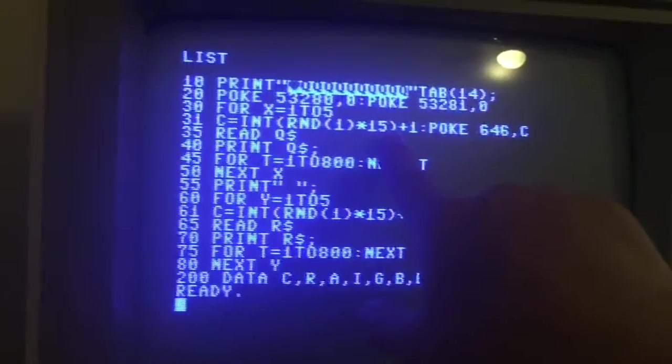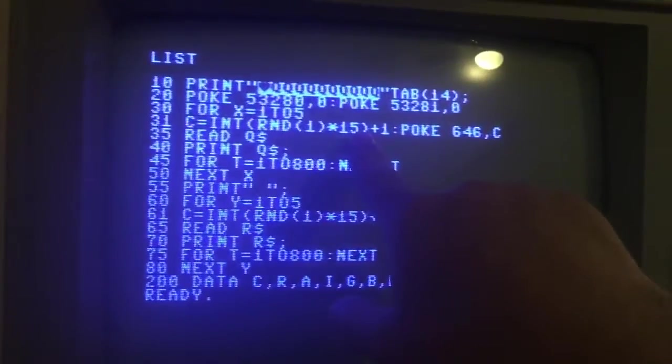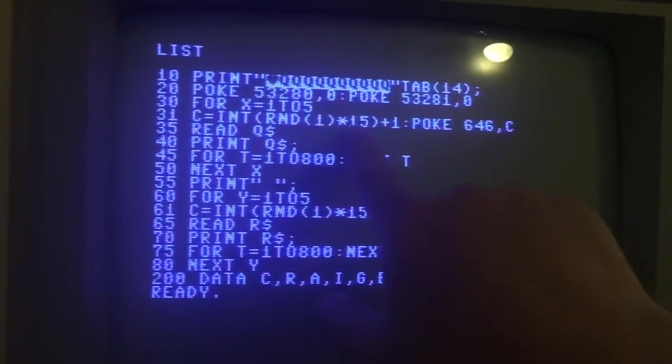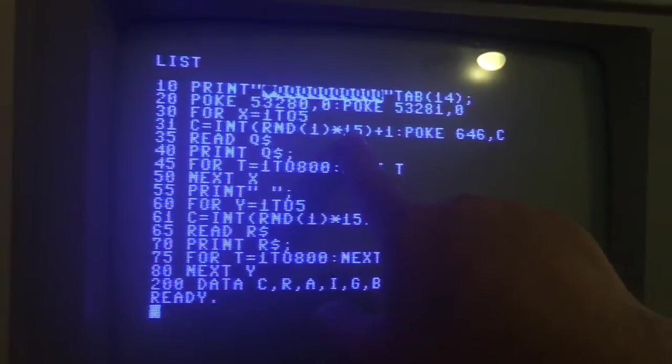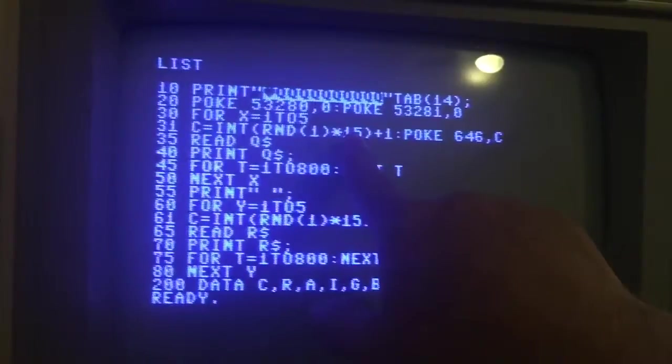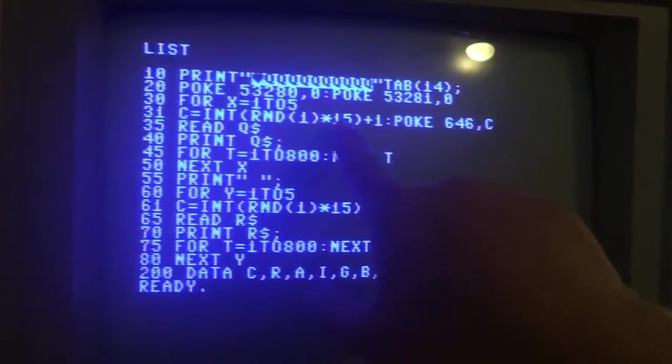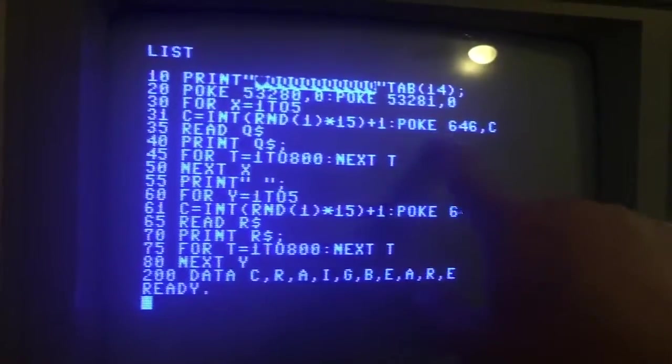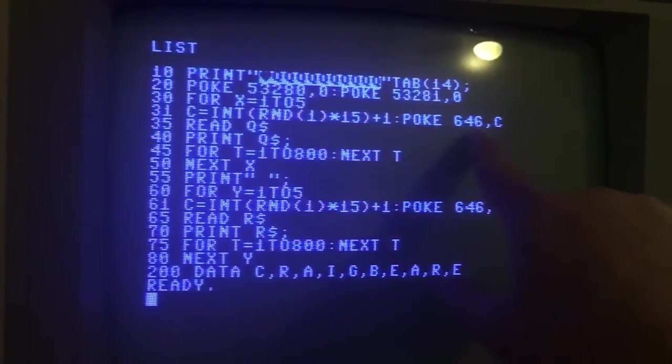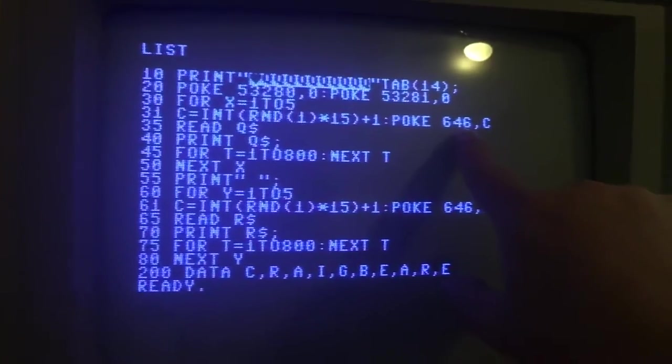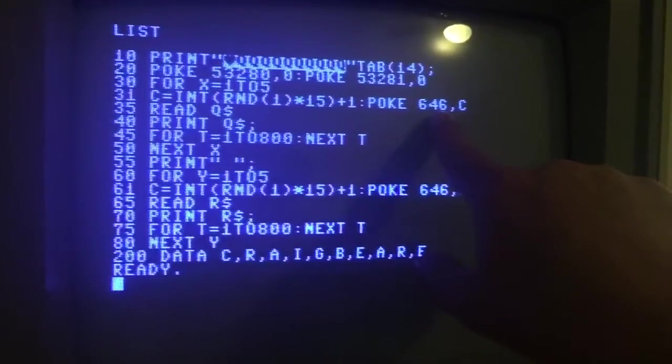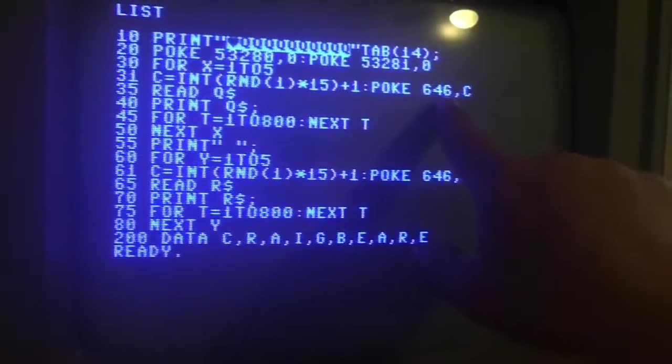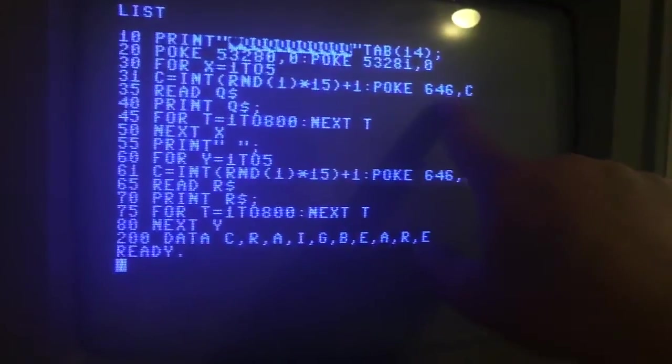So C, every time this loop runs, it's going to assign C as a random number between 1 and 15. And that 1 through 15 is going to be the text color. And that's what this does - this POKE 646 is putting into memory what color we want the text to be.